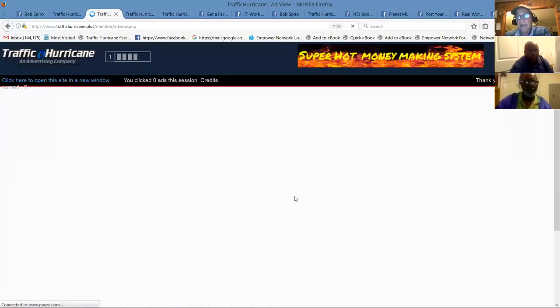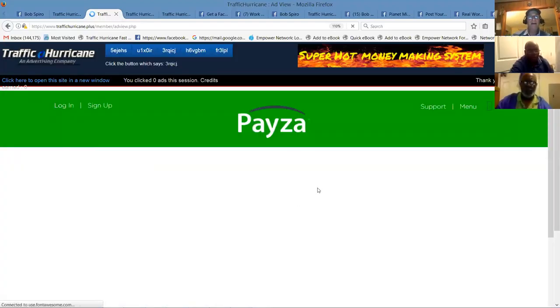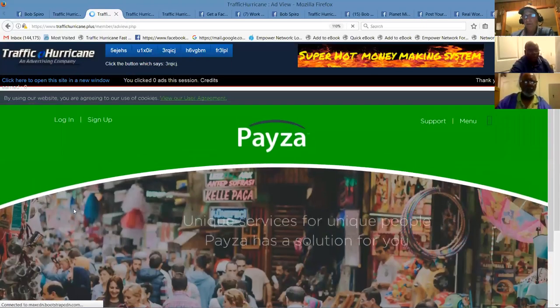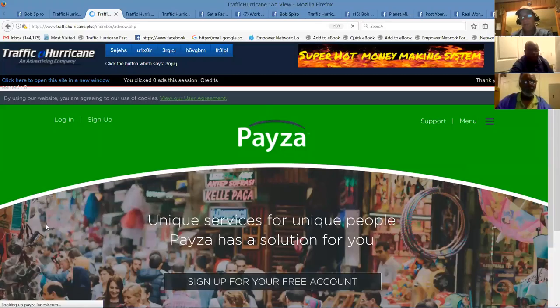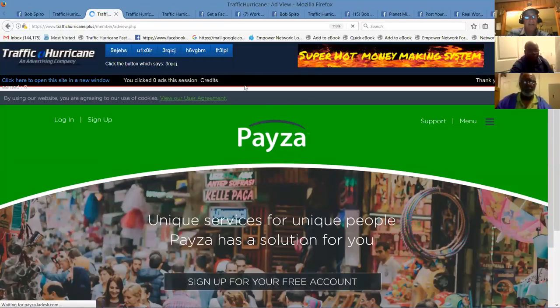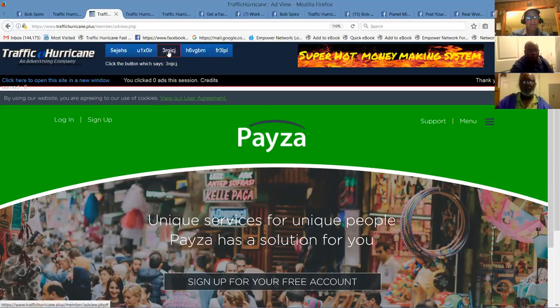So you click up here where it says start surfing. I've already got my clicks done. But as long as you own one credit pack or more, and as long as you've surfed your 50 ads a day, every hour on the hour you're going to receive your revenue share. The more packs you own, the more traffic you'll receive to your offers, the bigger your list will be, but more importantly the more revenue shares that you'll get.